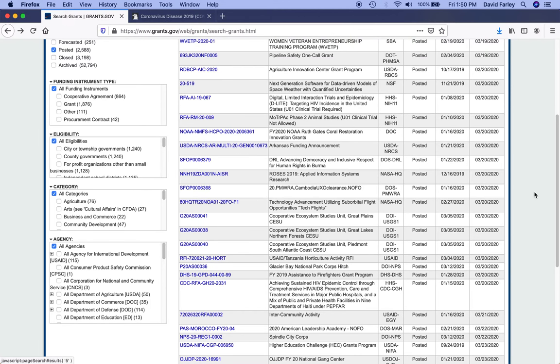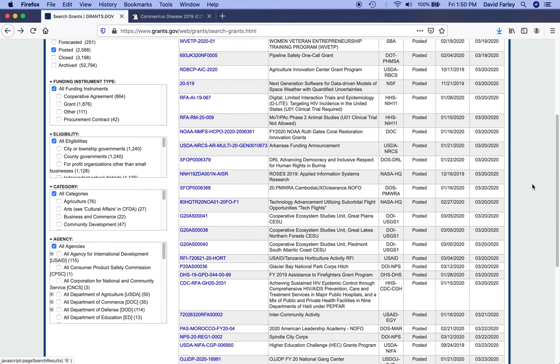But the best thing to do is, if you're really curious, go into your Notice of Funding Opportunity or RFP and reach out to whoever the contact person is and just ask them, any chance this deadline will get extended.